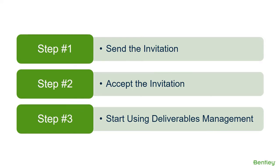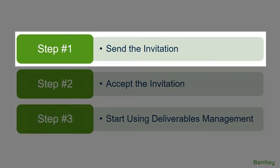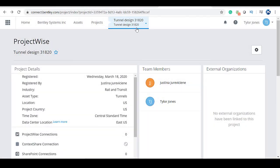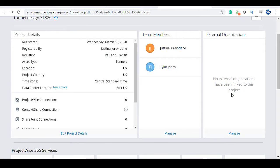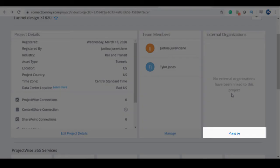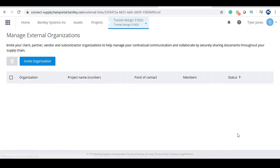First, you'll need to send the external user you'd like to add an invitation to join your project. From the Connect ProjectWise project portal, open a project to which you want to invite the new external organization. Click on the Manage link in the External Organizations pane.